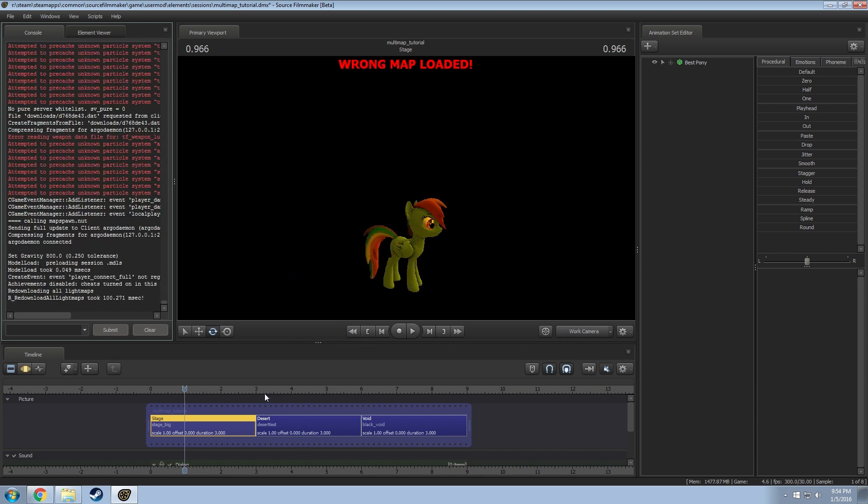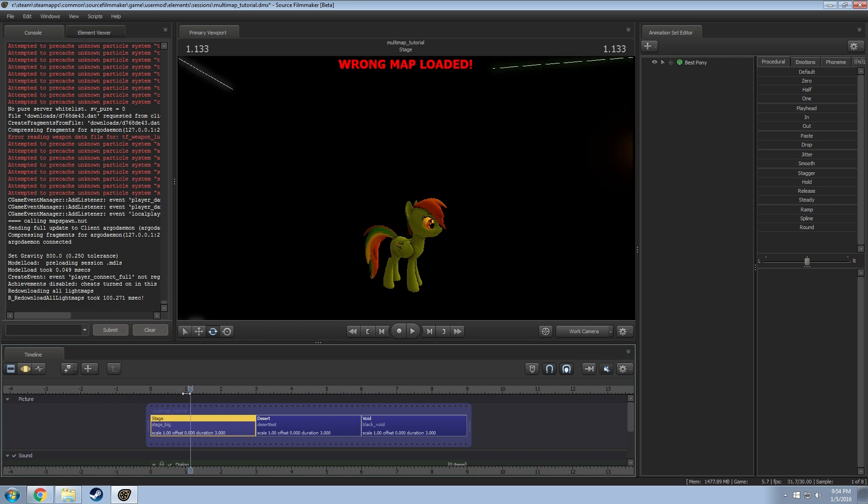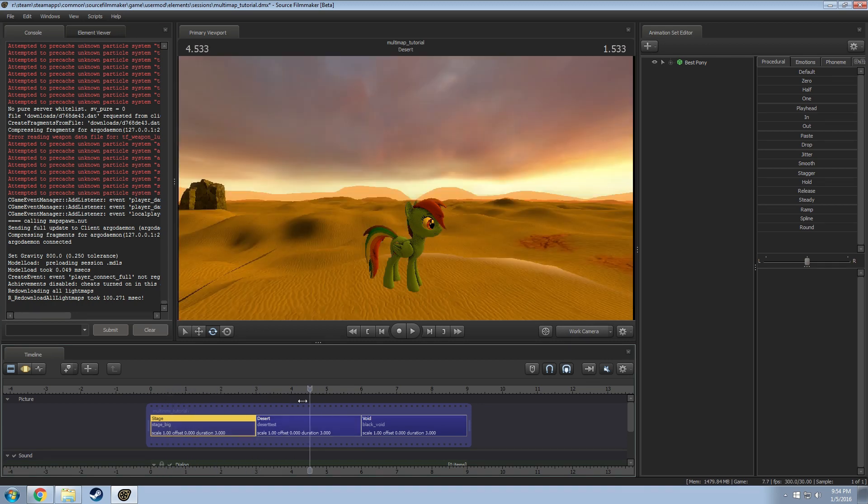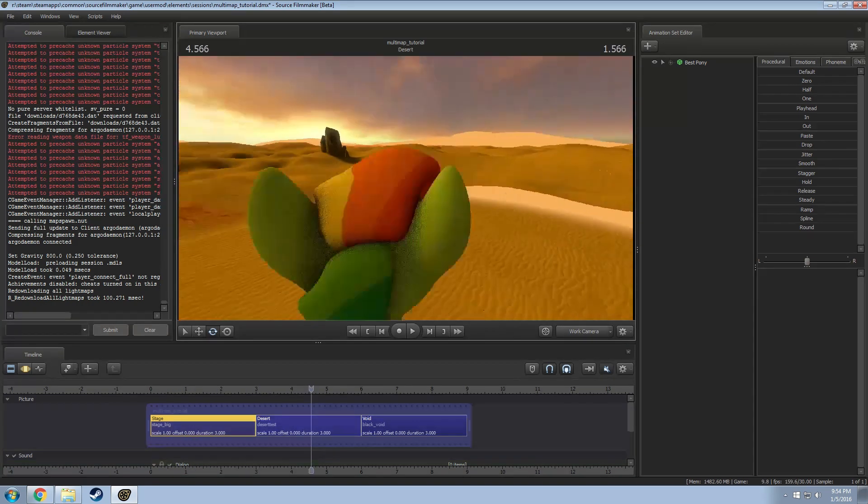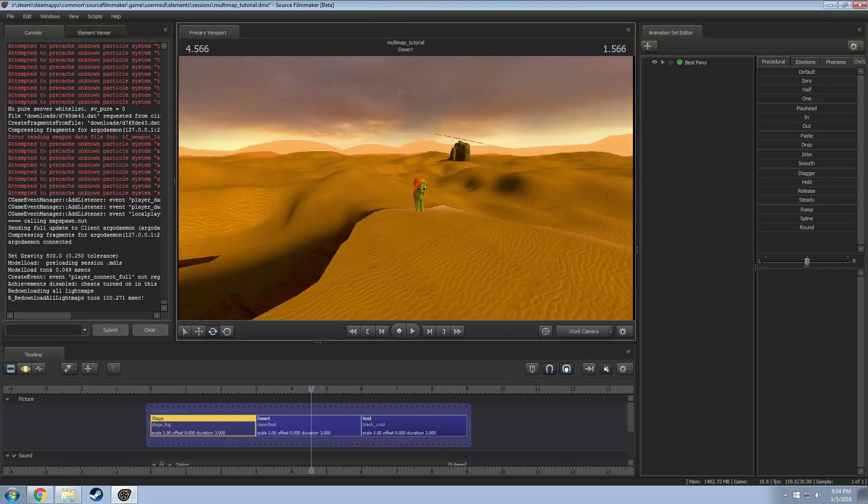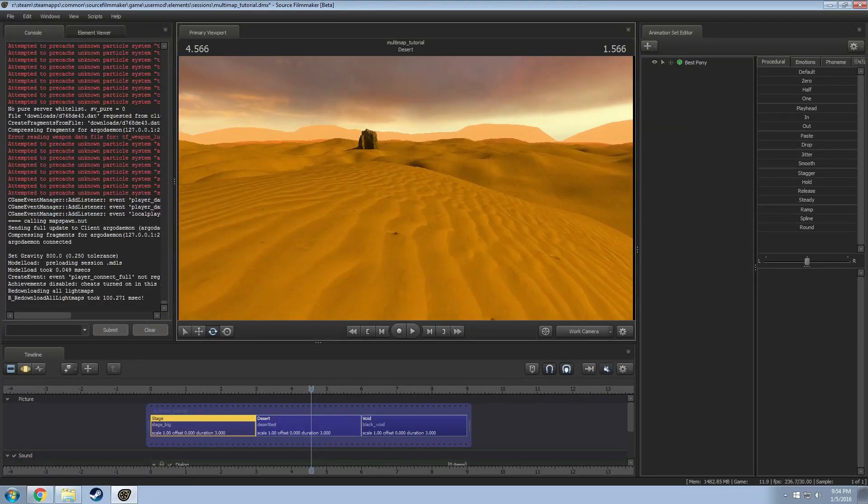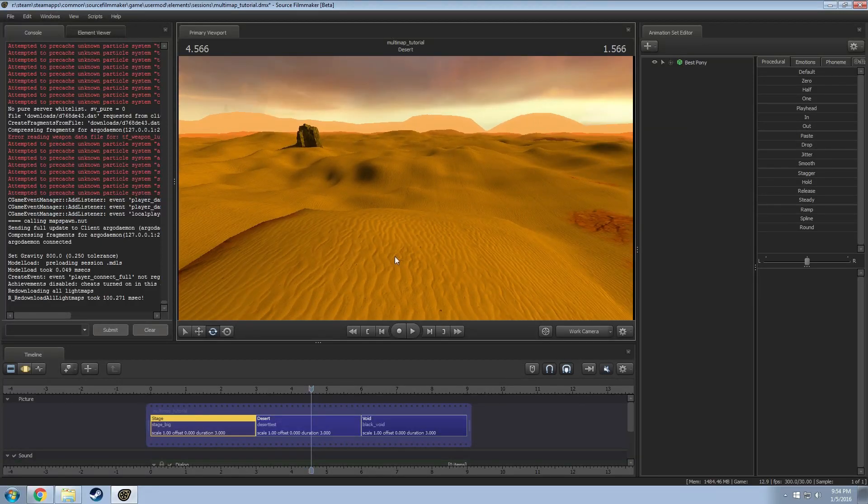And bam, now it says this is the wrong map but now this one actually does load right and now we're in a desert. So really that's all you have to do to do it.